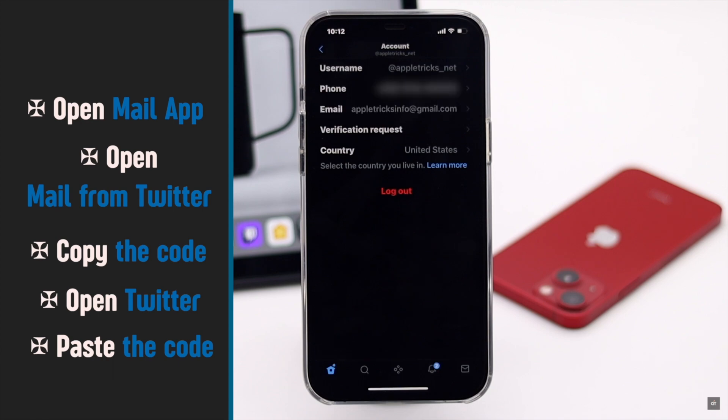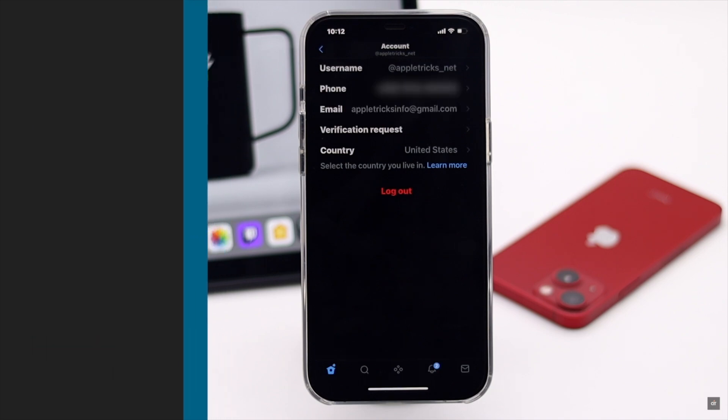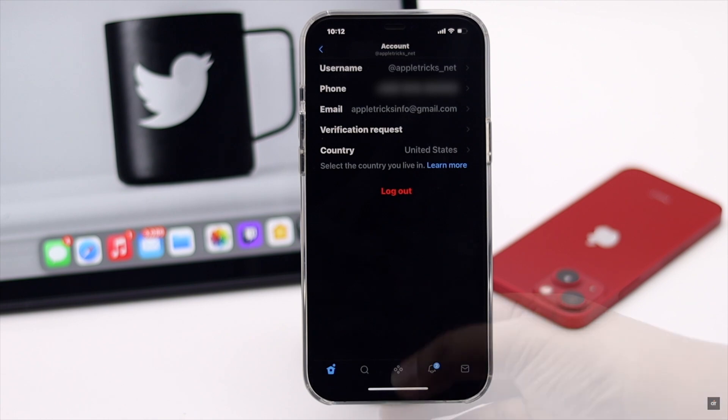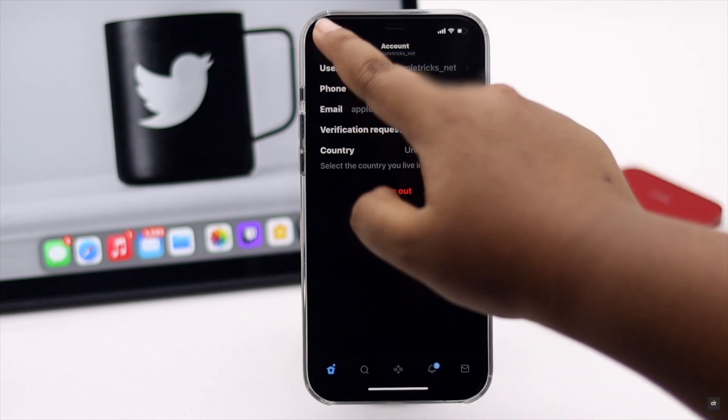Open Twitter again, paste the code, and your account will be verified. After you enter the code, your Twitter account's email will be changed.